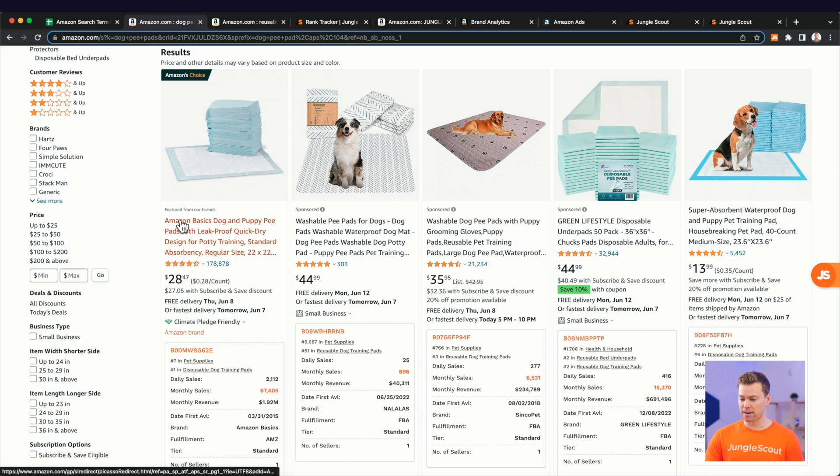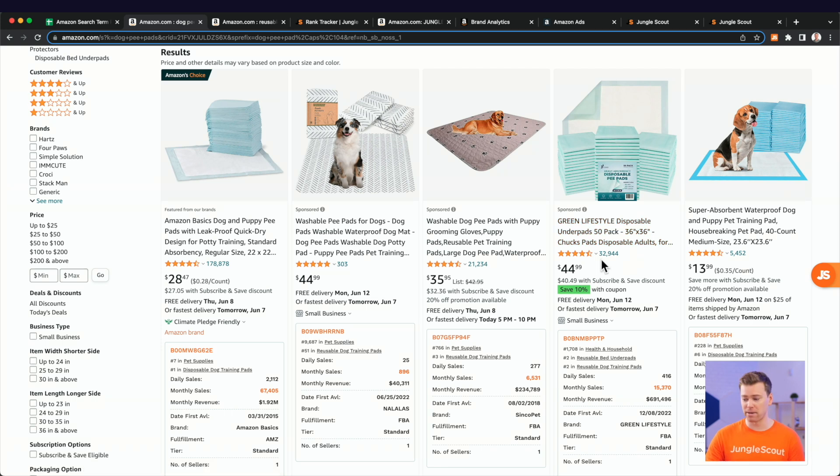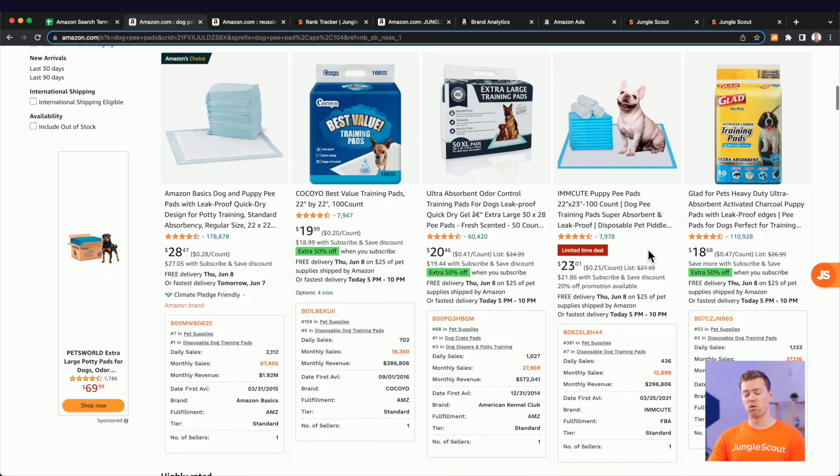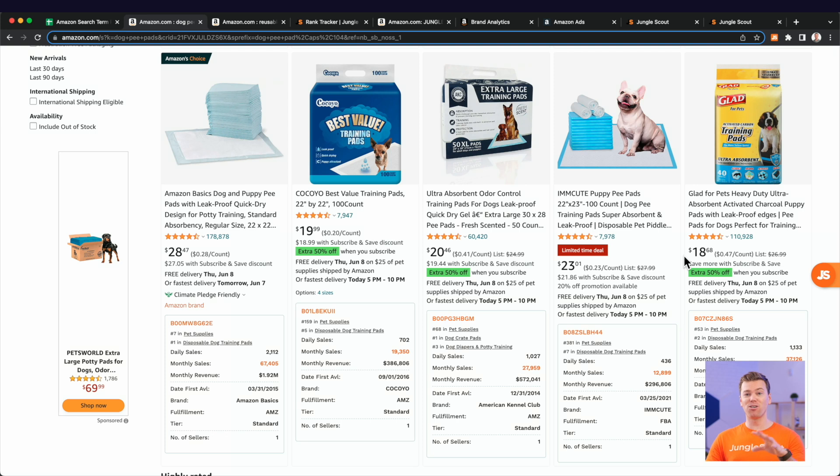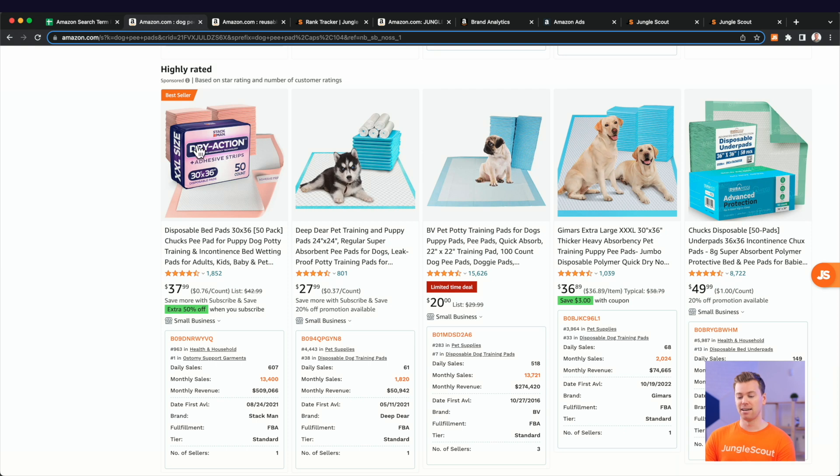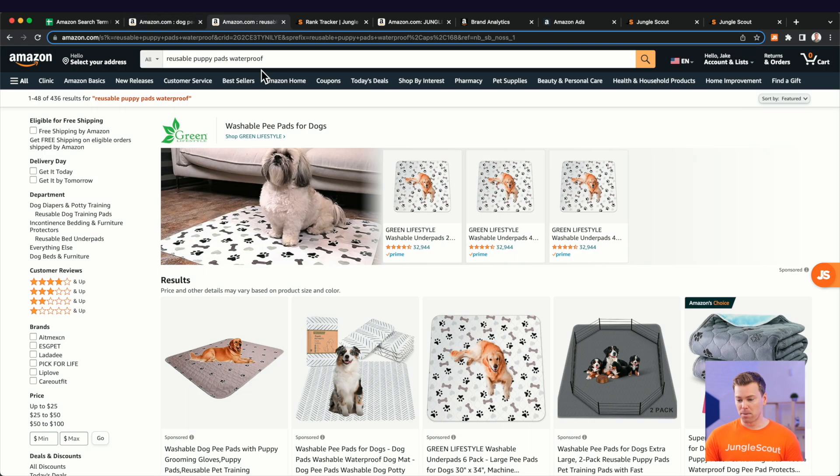So this first one is for that dog pee pads, very broad keyword. And as we see here, the very first row of products, they are sponsored, are a mix of, we have one reusable and three different disposable pee pads for dogs. But if we go down to the first row of organic products, we'll see that these are all disposable pee pads, not reusable like the product that we're selling. And then coming down again to the highly related section, again, they're all disposable and not reusable like our product.